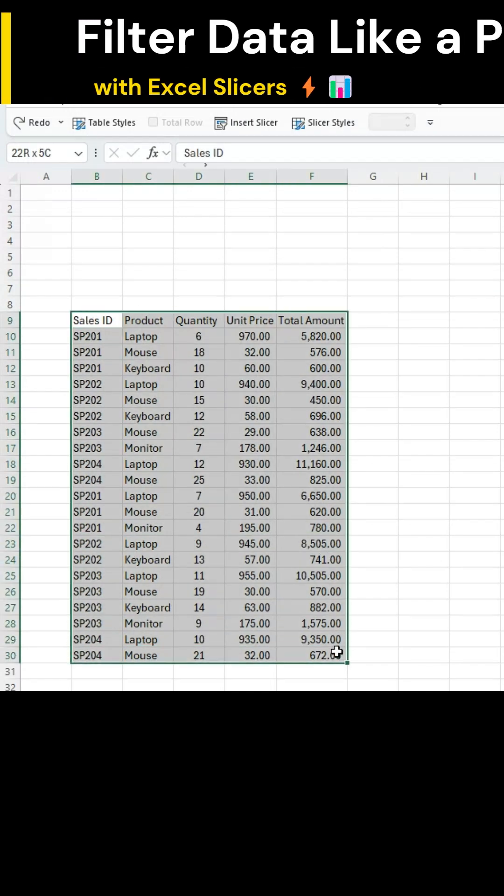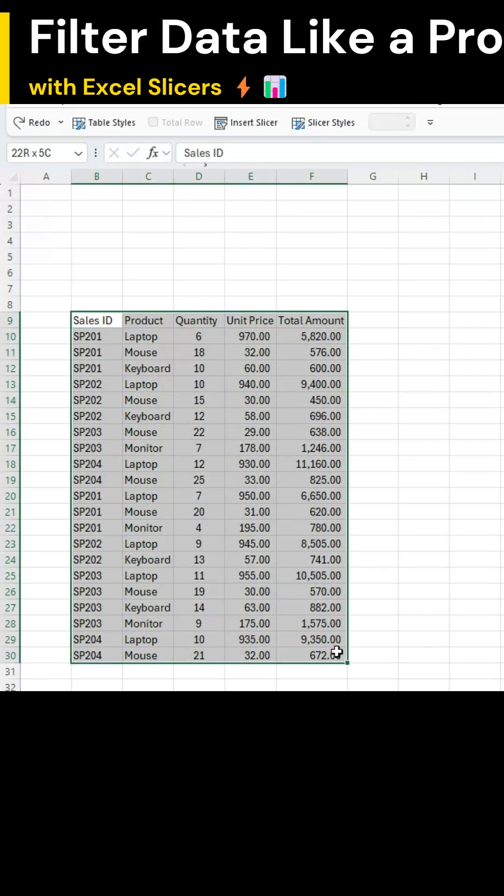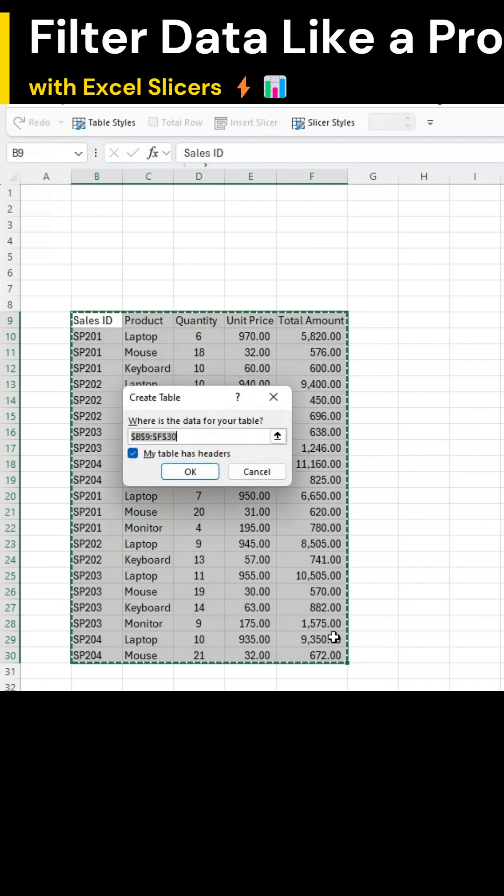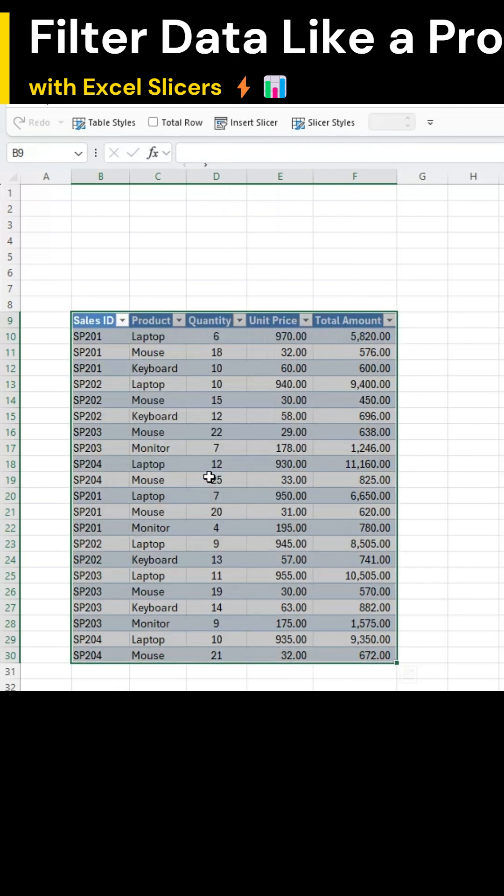Let's filter data like a professional. Start by selecting your entire dataset. Press Ctrl plus T, then hit OK to convert it into a table.